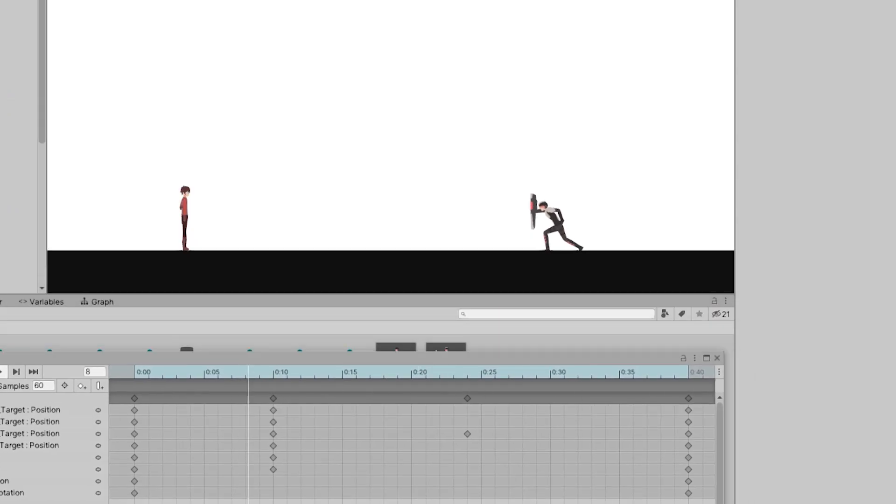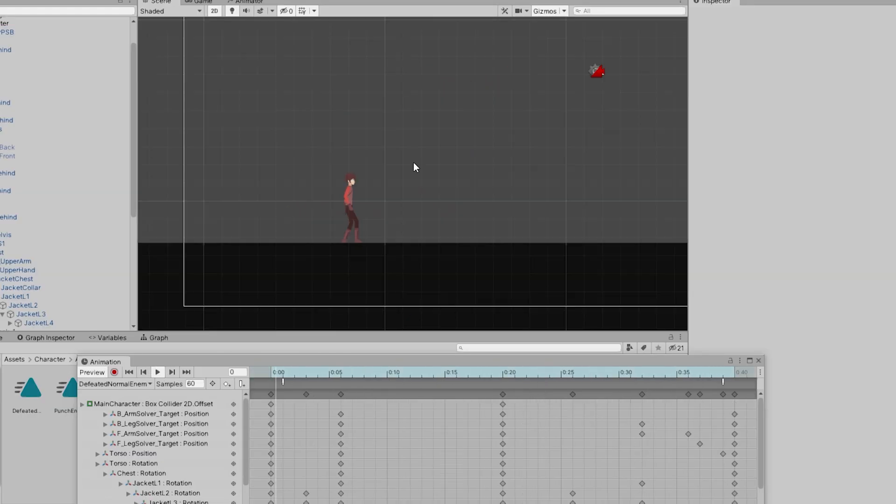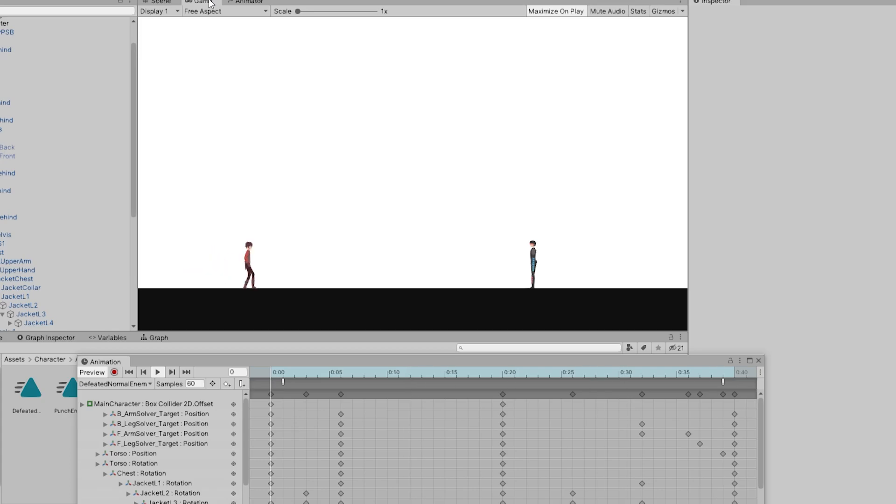Same goes for the main character. I created a punching animation and the defeated one when he gets hit by the enemy.